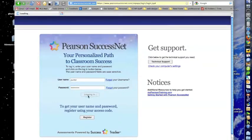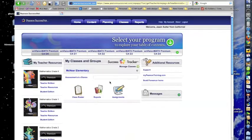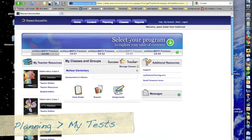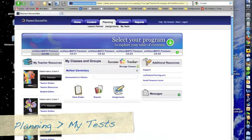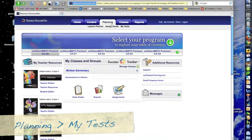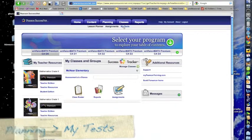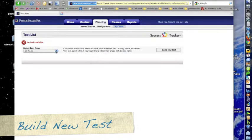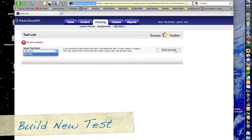The thing that might be new is that you're going to go up to the very top where there's a planning tab, and underneath that there's something called My Tests. So click on the My Tests button. Even though you can create tests for kids, we're actually going to just use this to create a practice sheet by clicking Build New Test.